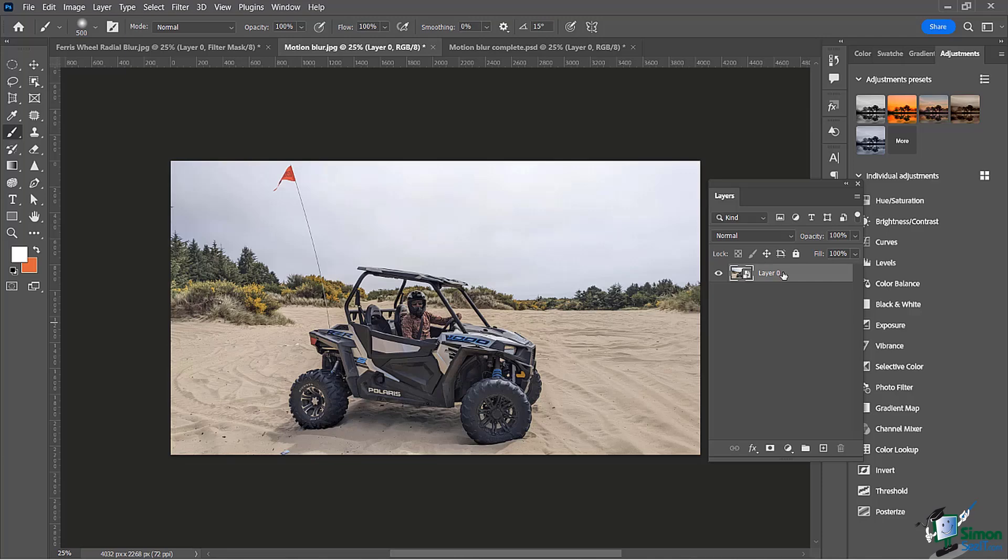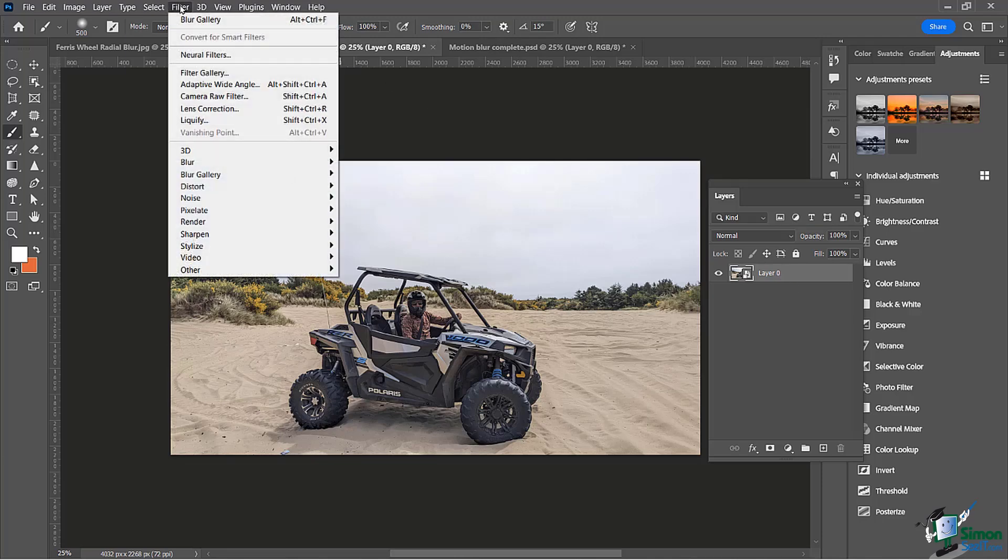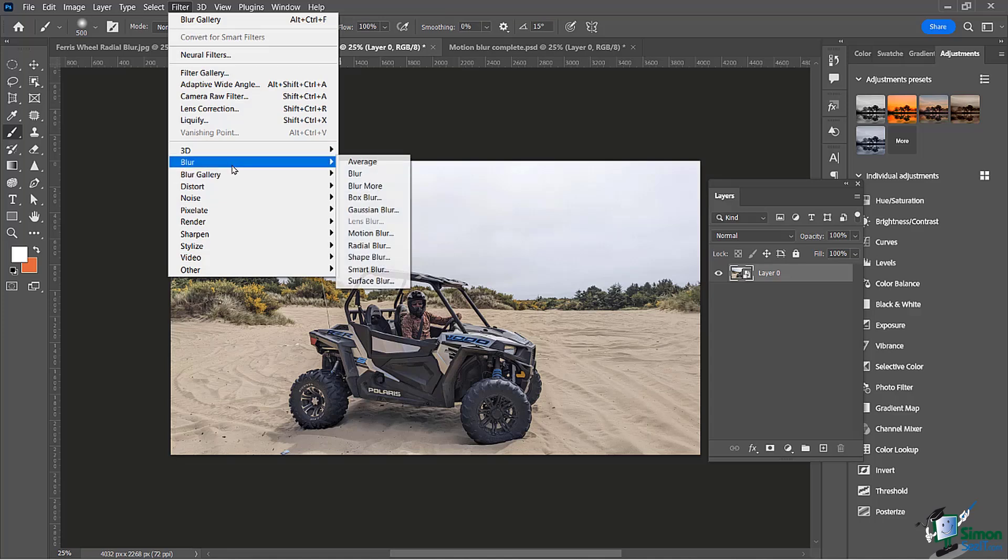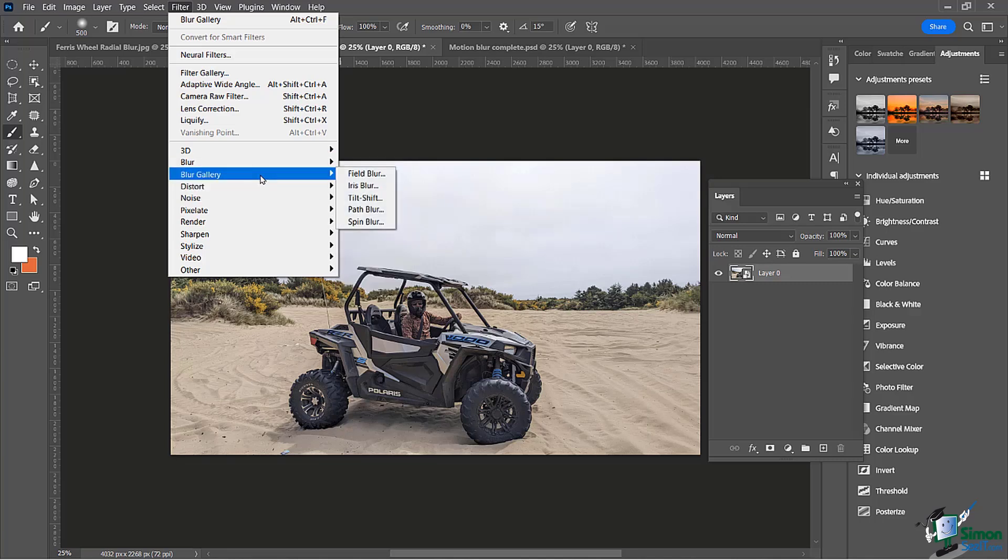When we go to Filter, we have a number of different blur options here. The Gaussian blur is probably the most popular one that people see. You'll see this also under the blur gallery.